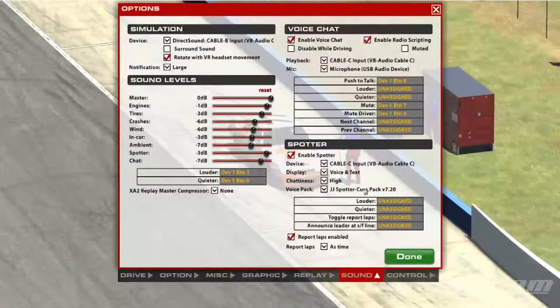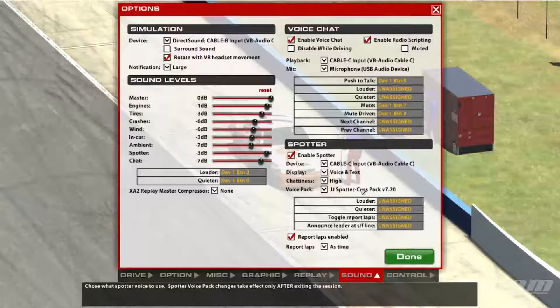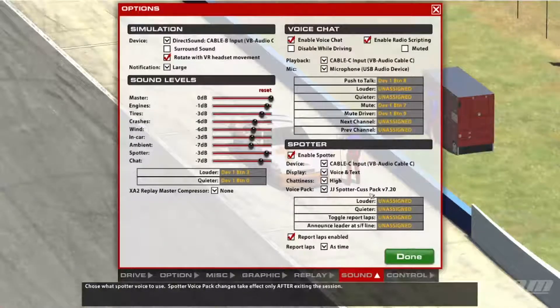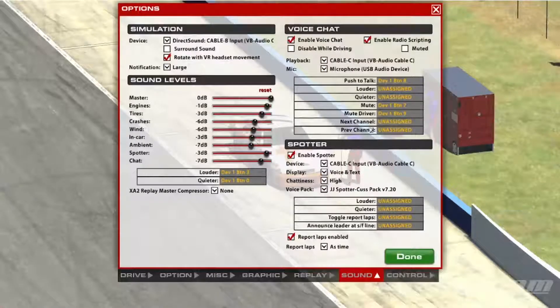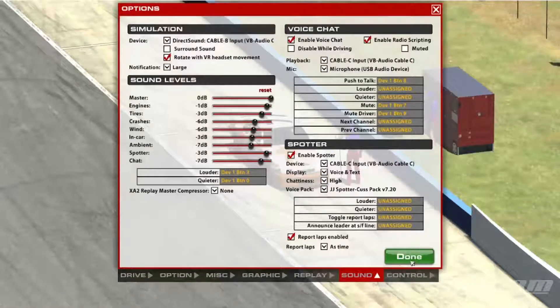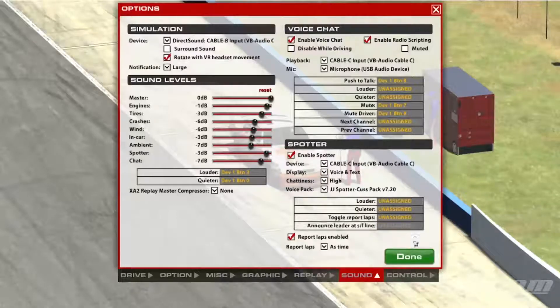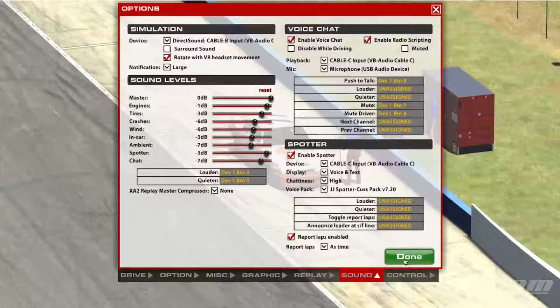To see if it actually does the JJ spotter pack, the CUSP pack and that, but with reloading the sound or reloading the session, it has at least kept everything the same. Before, it was going back to default.